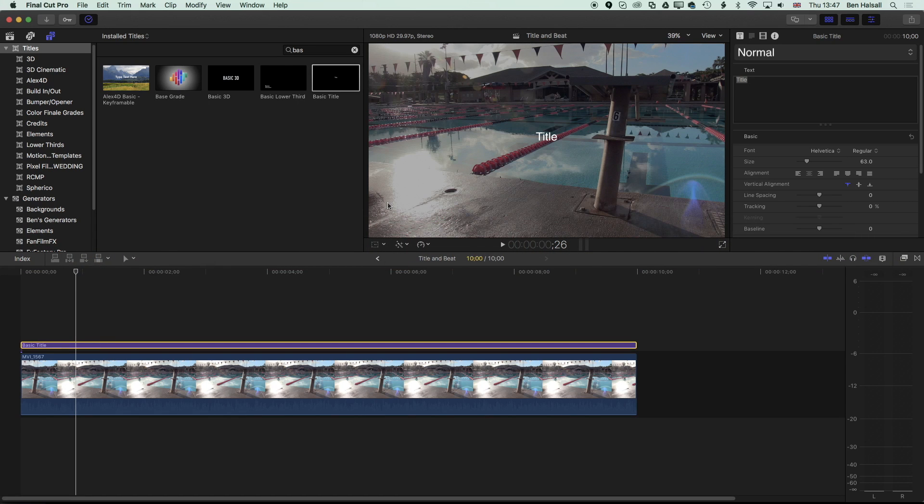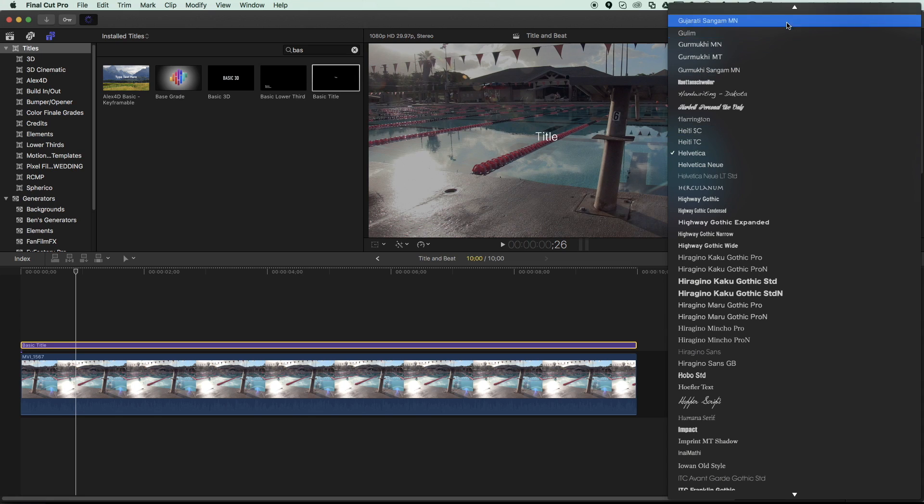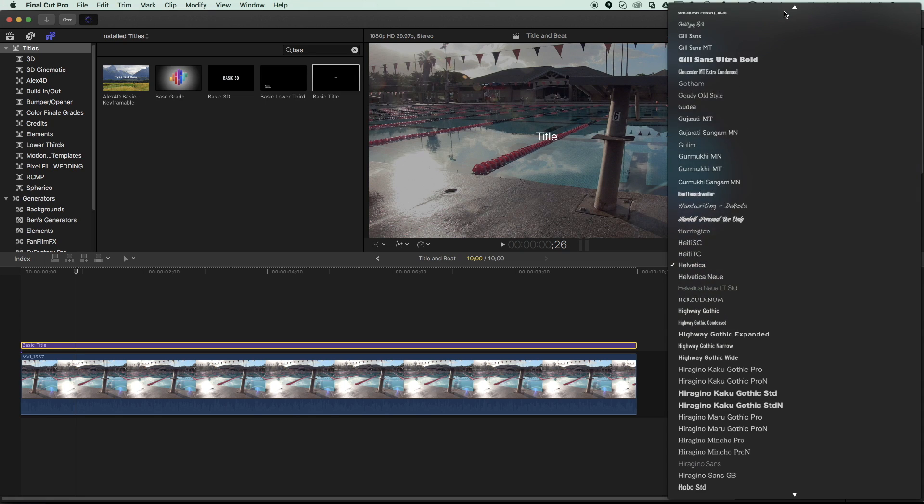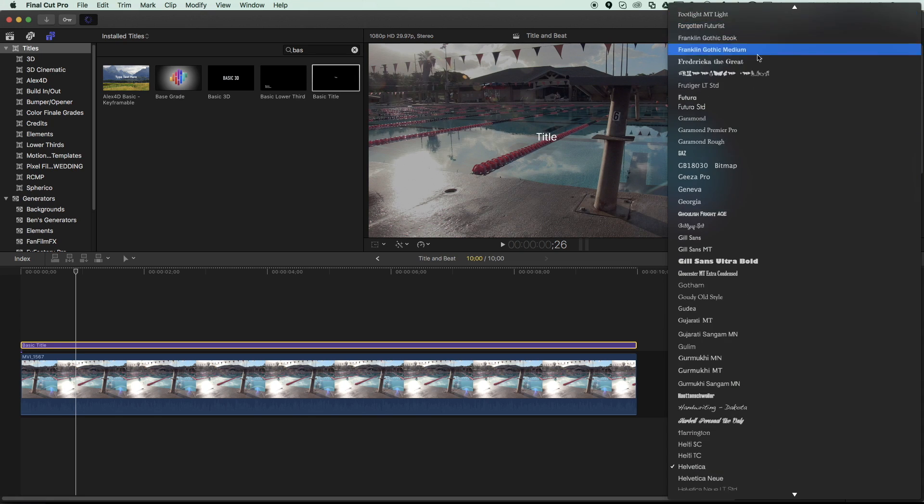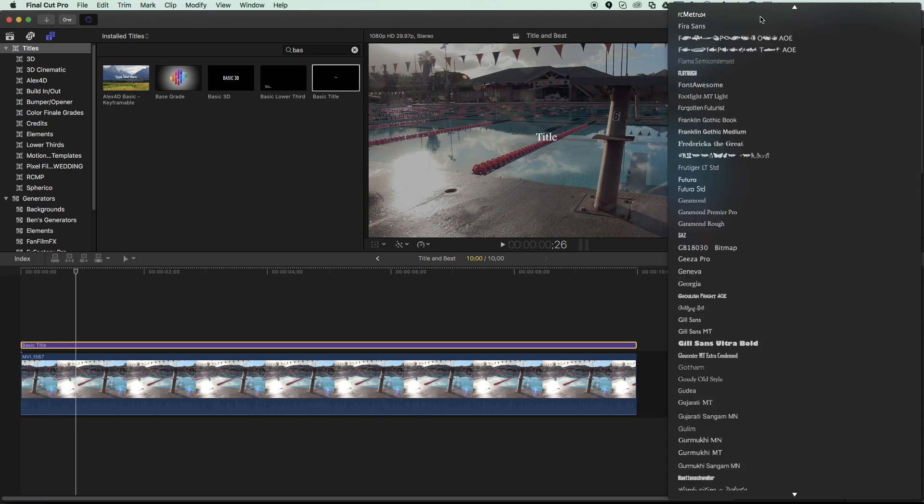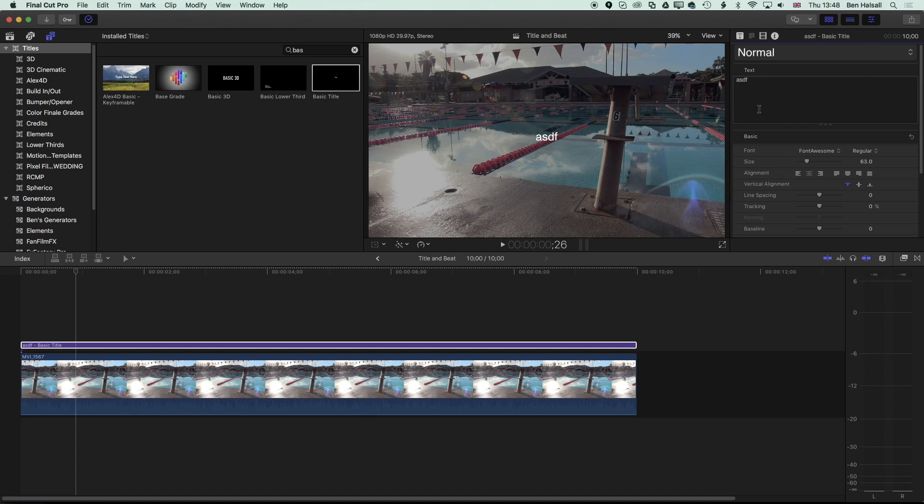In Final Cut Pro, we can change our font here to Font Awesome. We'll scroll up and what you'll notice once you've changed to Font Awesome is that anything you type in won't show you the icons that are available in that font. So we need to do a different step here when we're actually working in Final Cut Pro.